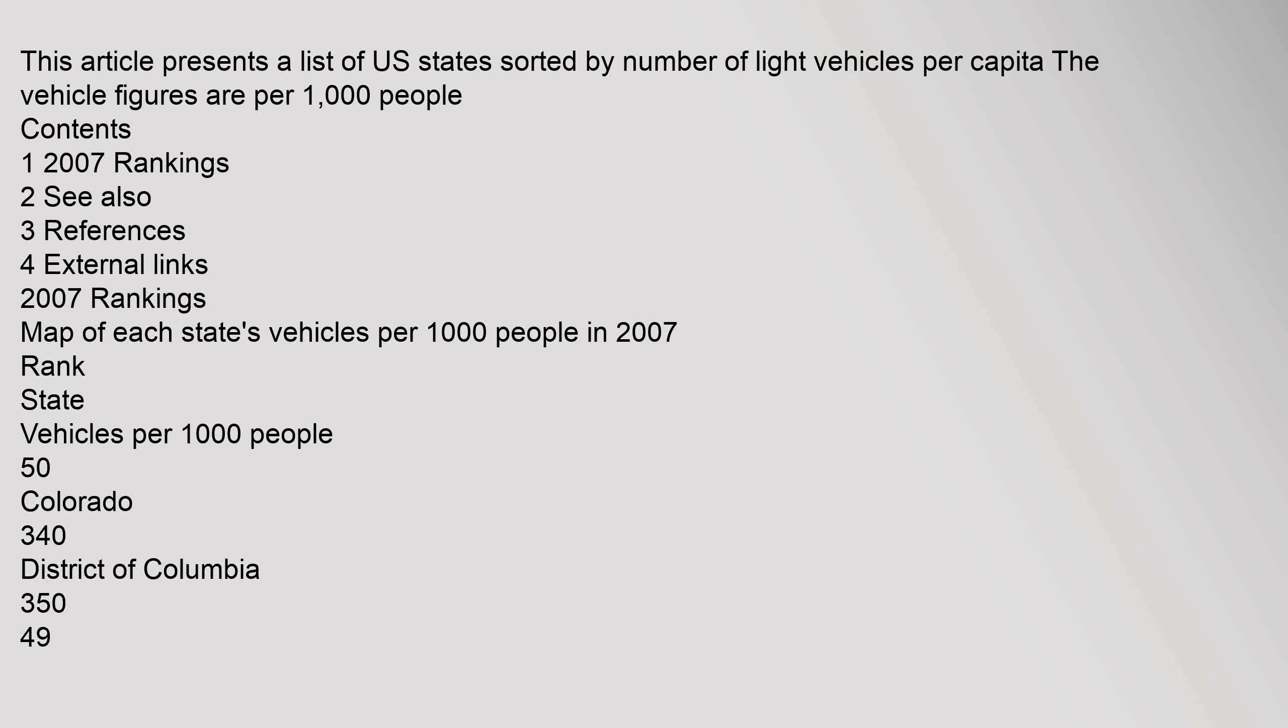This article presents a list of U.S. states sorted by number of light vehicles per capita. The vehicle figures are per 1,000 people. Contents: 1. 2007 rankings, 2. See also, 3. References, 4. External links.